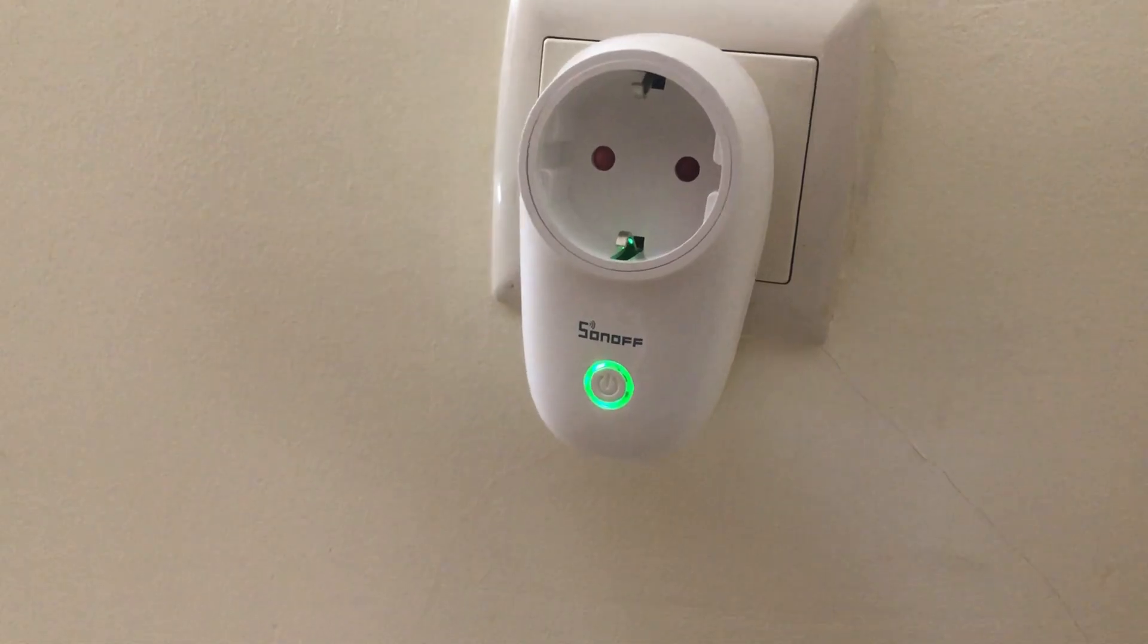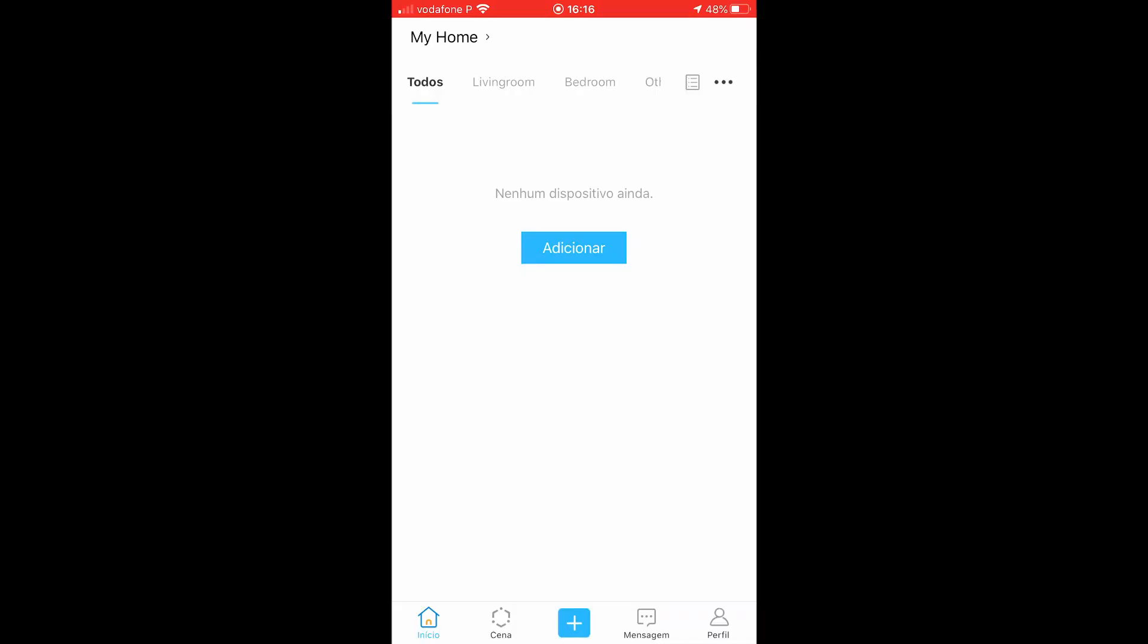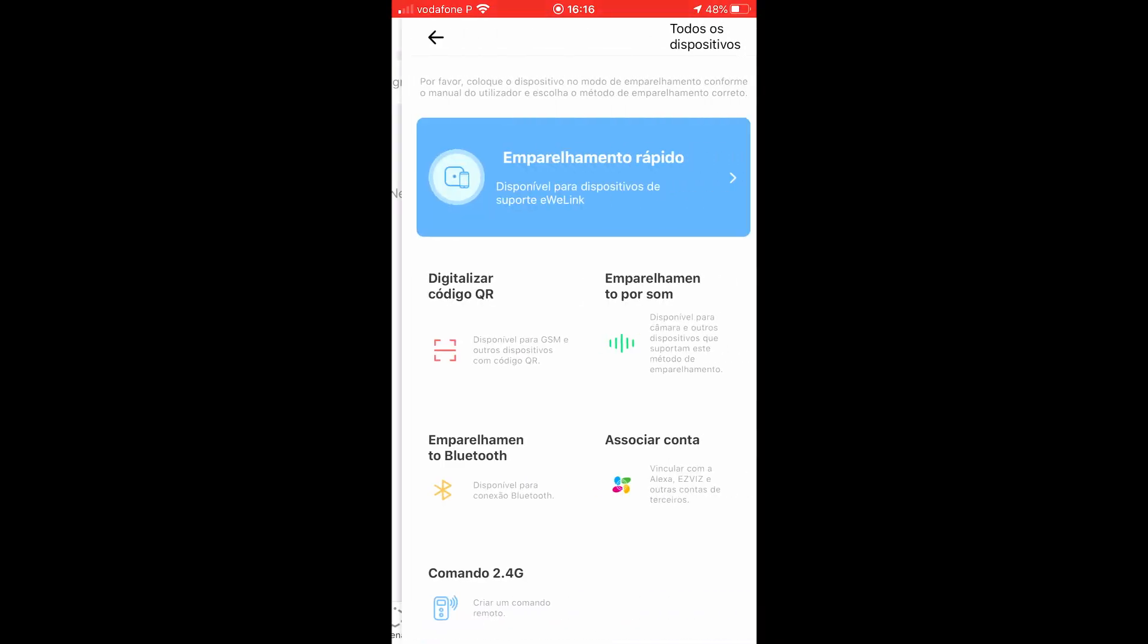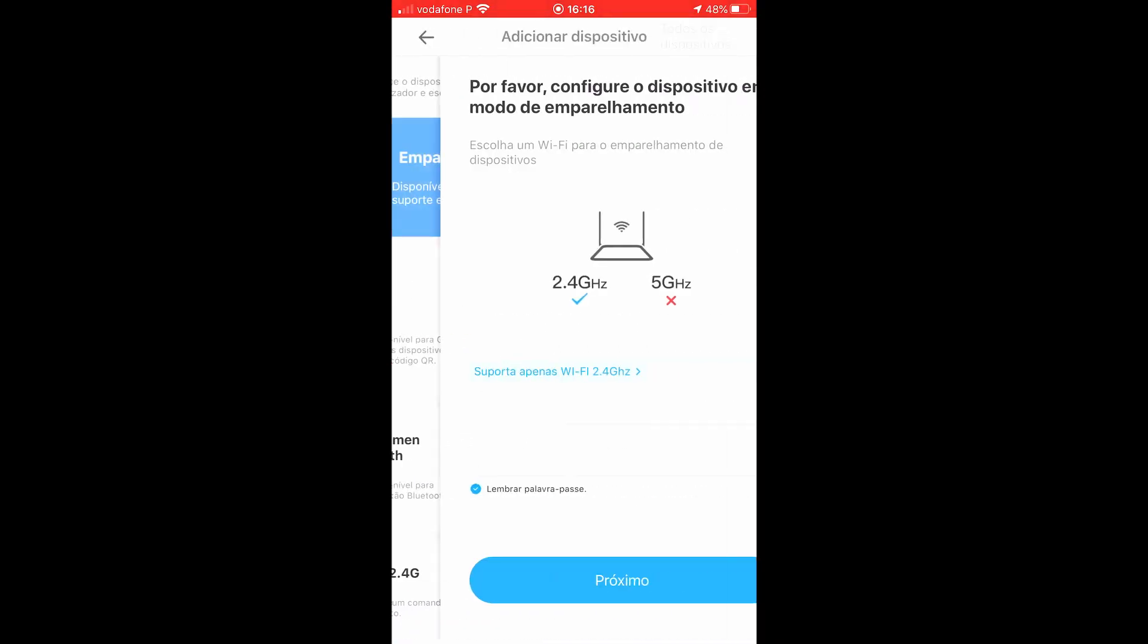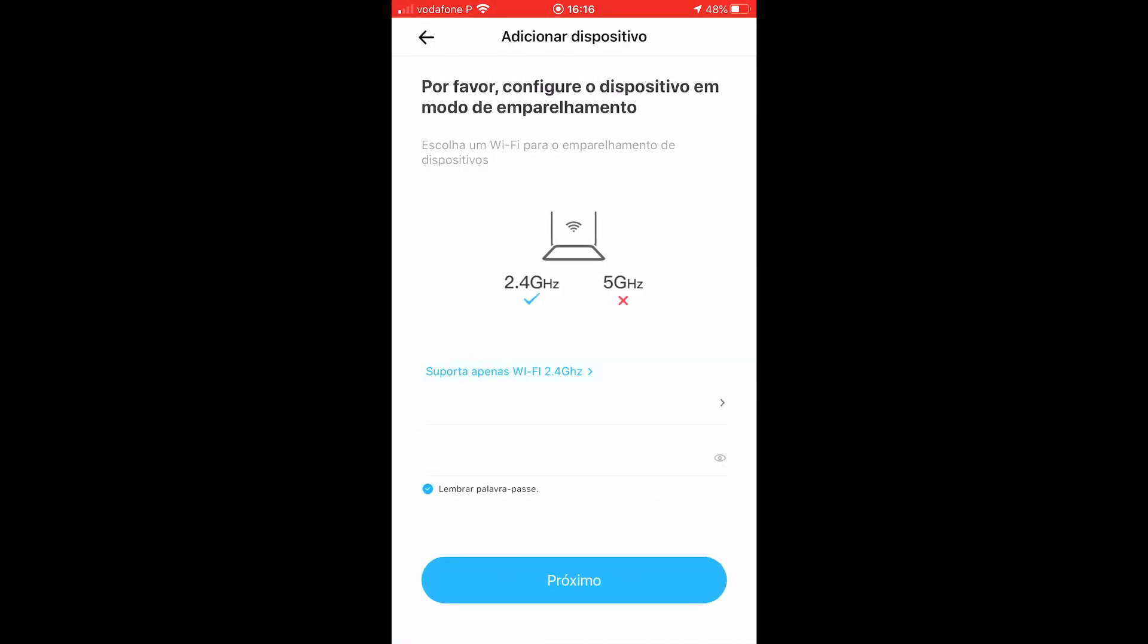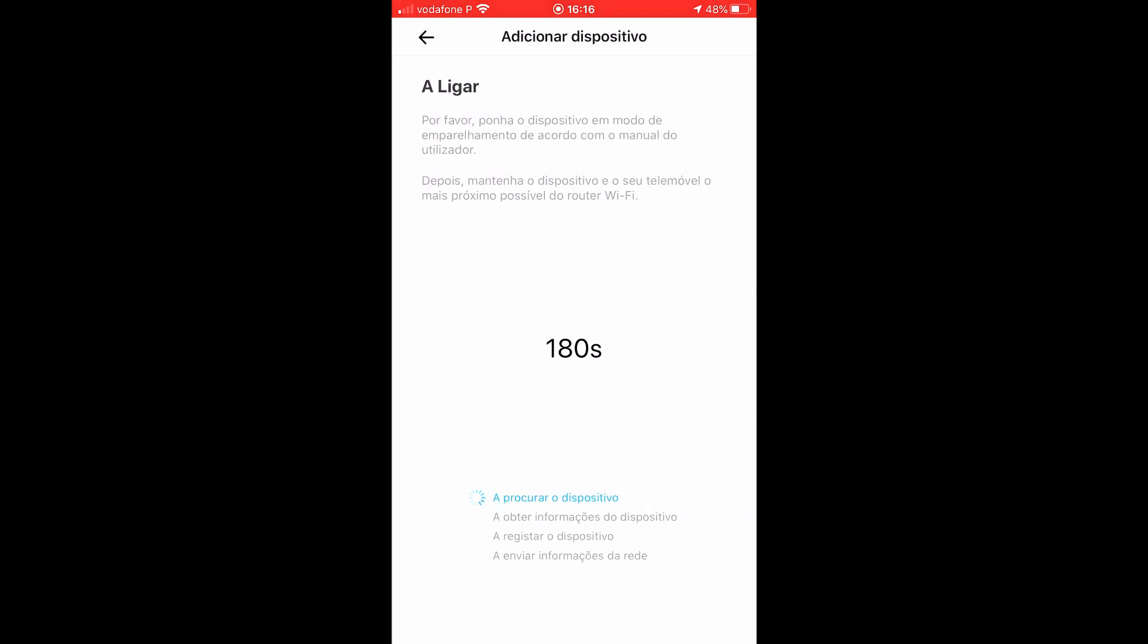Then you just need to add your device in the app. It's important to choose a 2.4 gigahertz network as it does not work with 5 gigahertz Wi-Fi, and you need to enter your network SSID and security key. Also, make sure that the SSID has only numbers and letters.